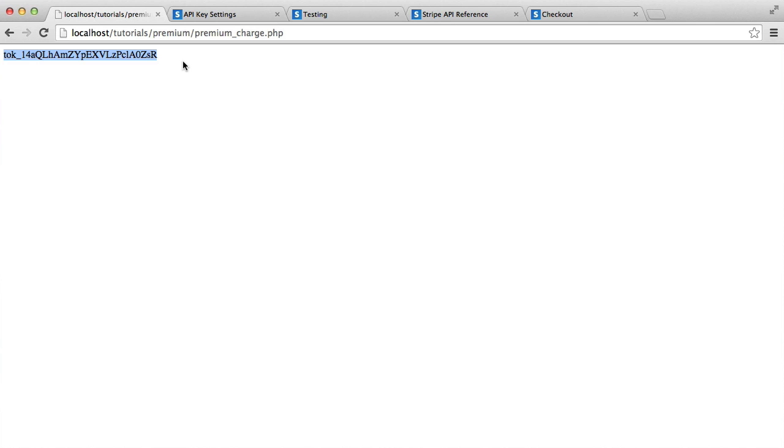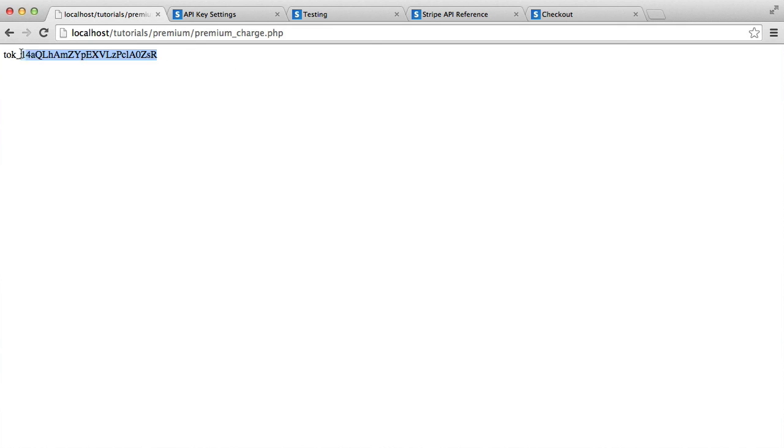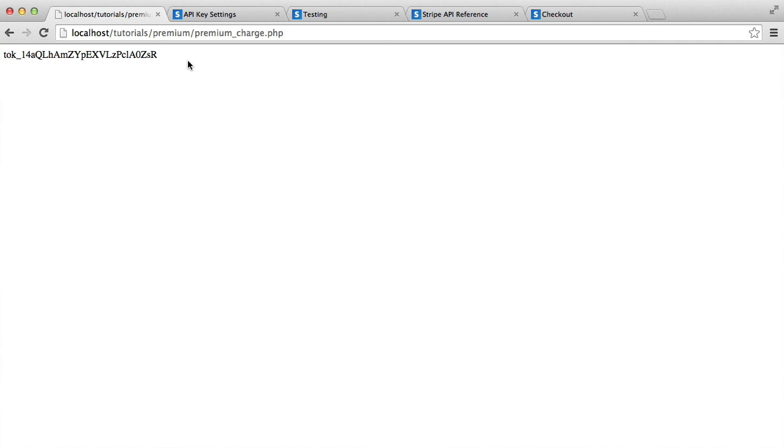This token is the only details that hit your server. No card details or anything like that touch your server at all. You might be thinking, well, what's the point in that? How can I then charge the user? This token we can now use to make a charge because all of your card details have been securely sent and stored with Stripe. Now what we can do is we can use this token to actually charge the user. We're going to be doing that with the Stripe PHP library in the next part.